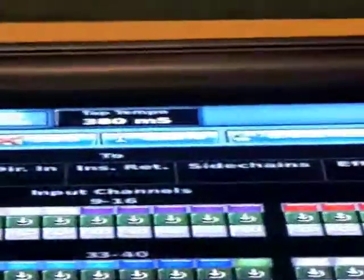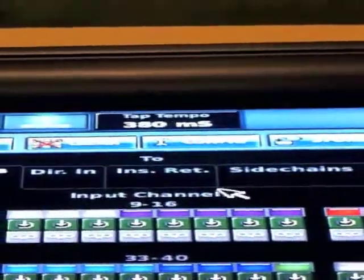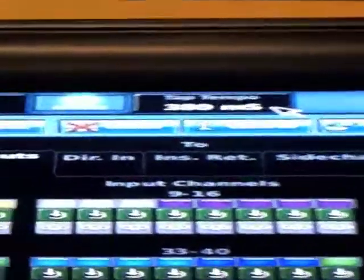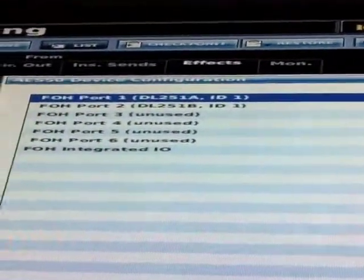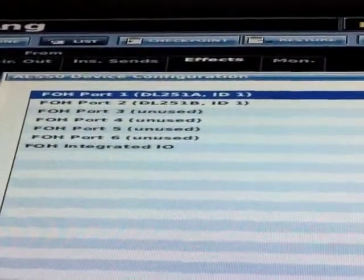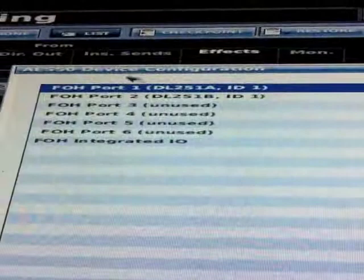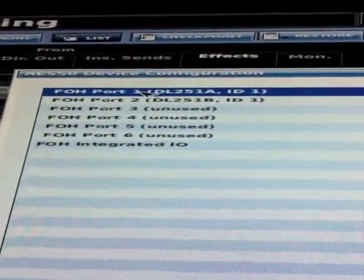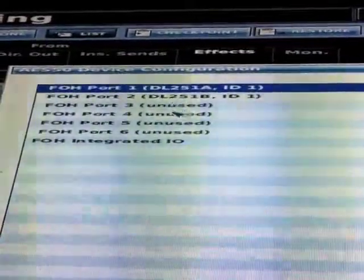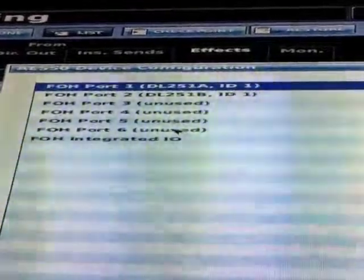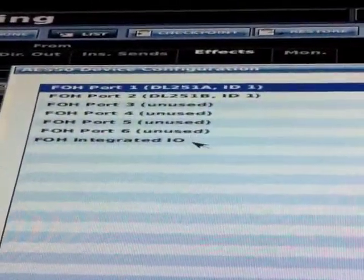In order to do that, in the patching area here we've got this config button up here on the top that we would click. Here we're noticing that right now we've got front-of-house port 1 and port 2 assigned to this DL251. These could be assigned to another DL251, and these could be assigned to another DL251.